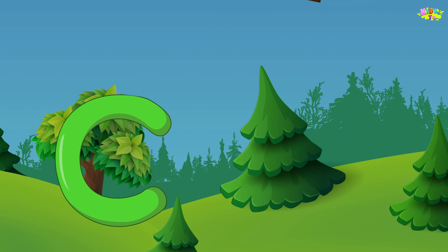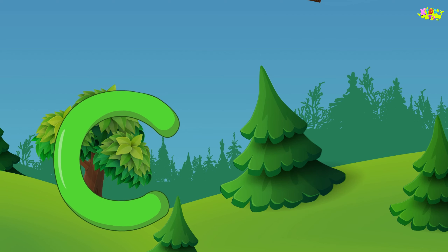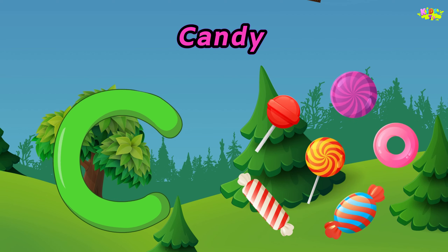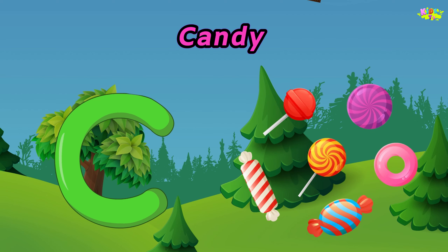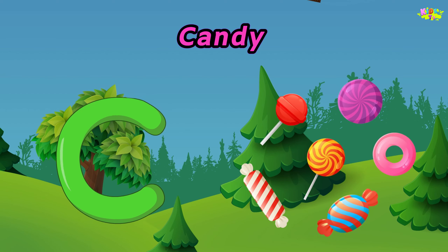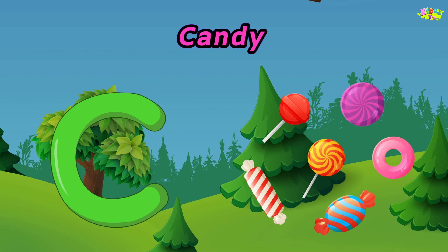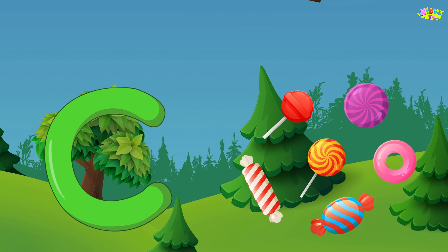C is for candy. C, C, candy. C, C, candy. C, candy.